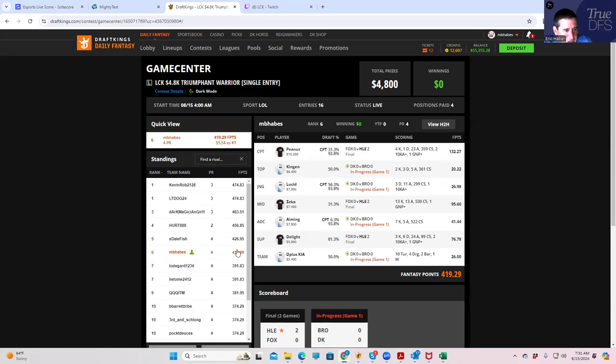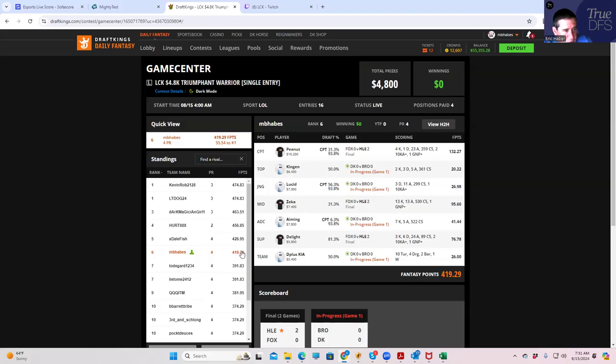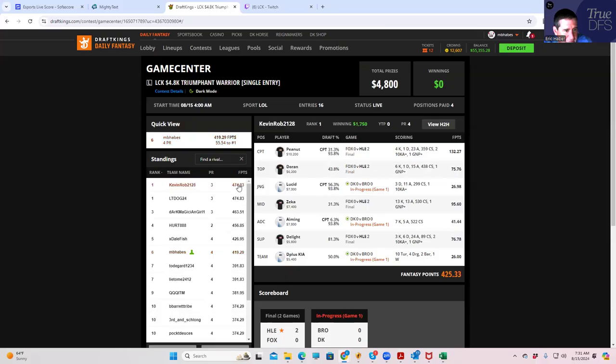So what's going to have to happen is Lucid, to overtake Kevin Robb, he's basically got to score, even if they win this game, he's got to score 30 points, something like that. So it's going to be tough, actually. I mean, this was a very poor performance by Klingon in the first game, and I don't know if he's going to be able to overcome that.